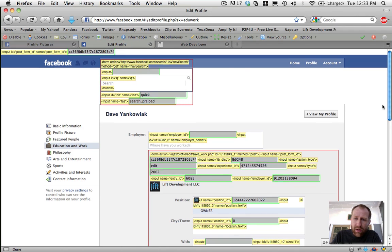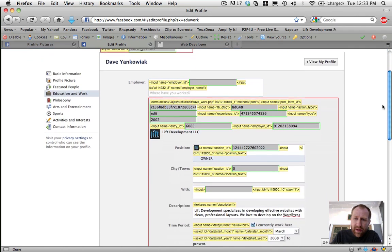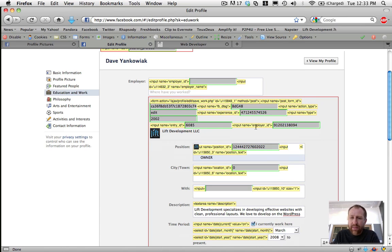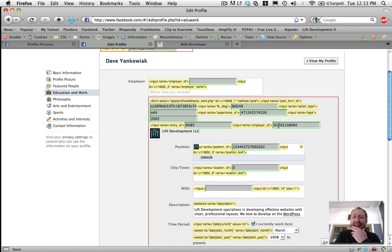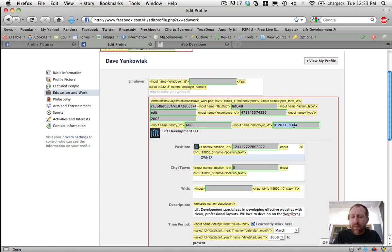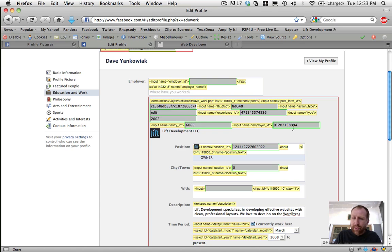But all you need to do, if you scroll down, you'll see, like for me, there's an input tag. It says input name equals employer_ID. I've already got the one that I just copied in that space, but chances are yours is going to be a different number than the number that you just copied. But what you'll do is you'll just paste in that ID that you copied out of that URL into that employer ID space.